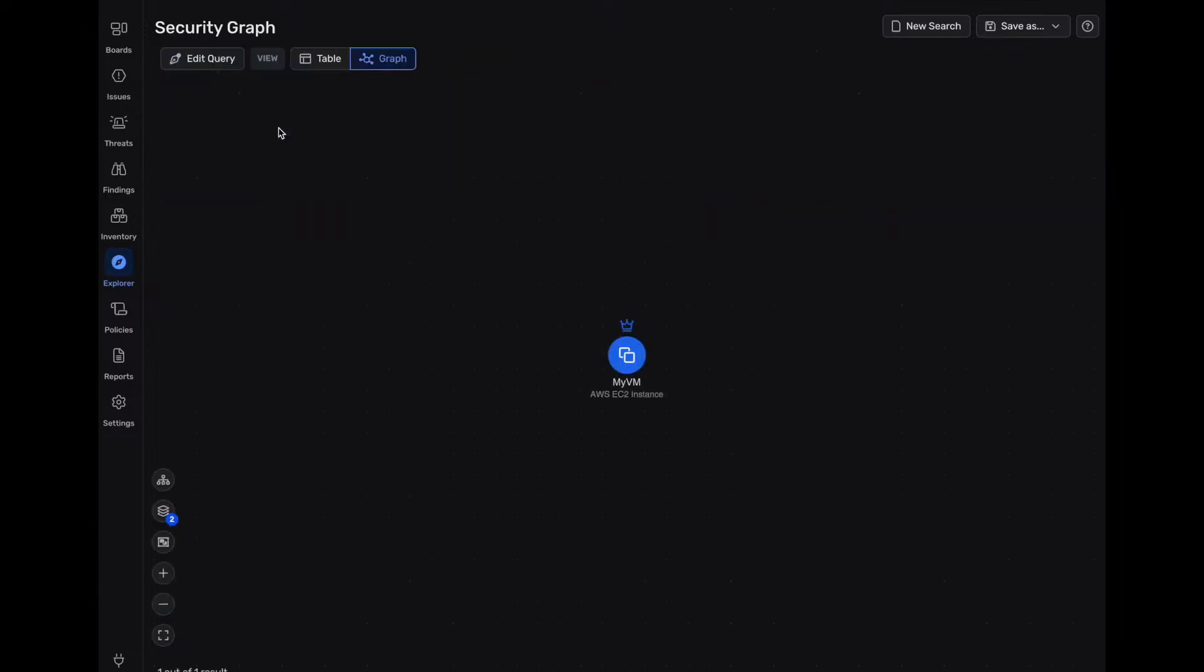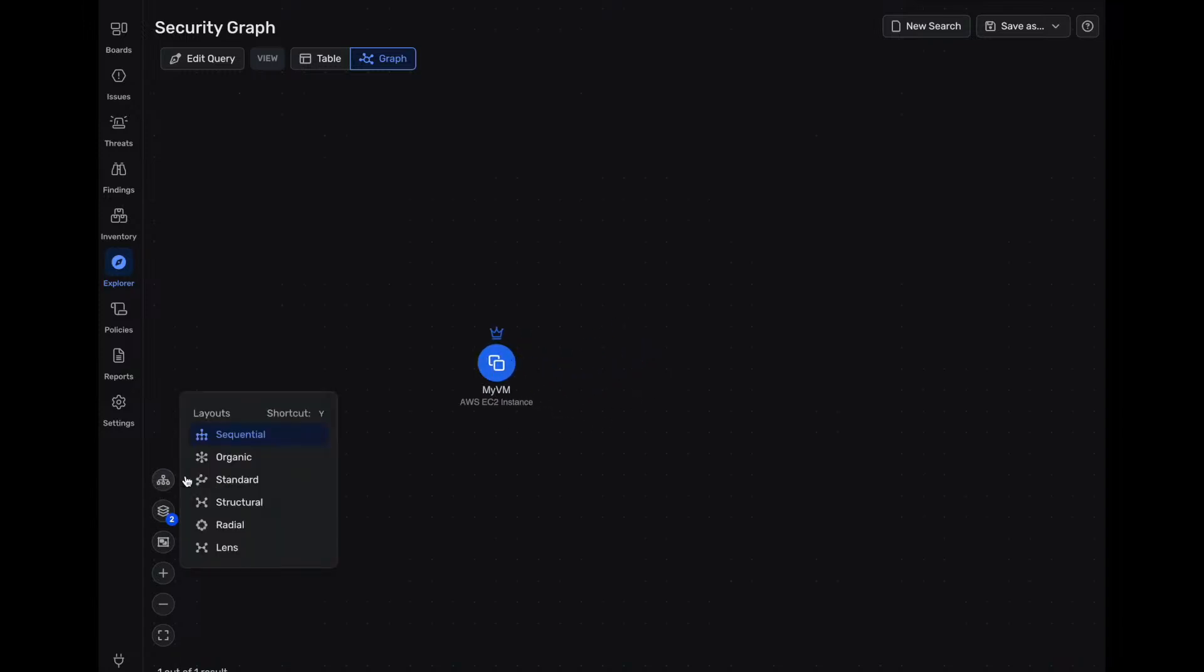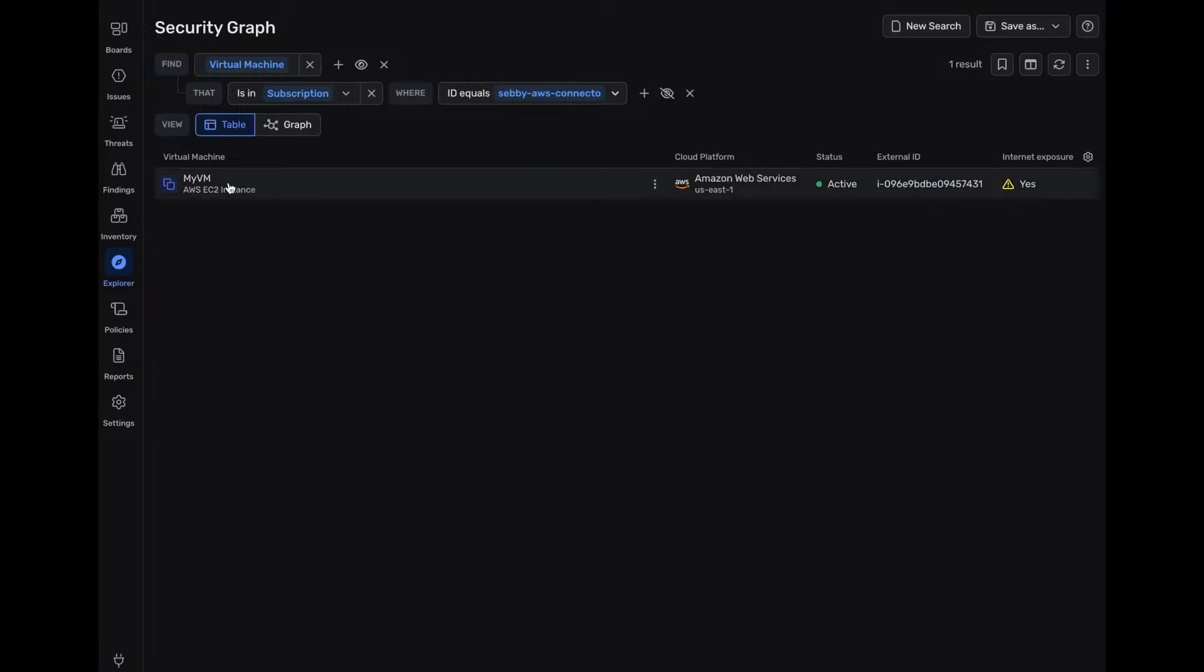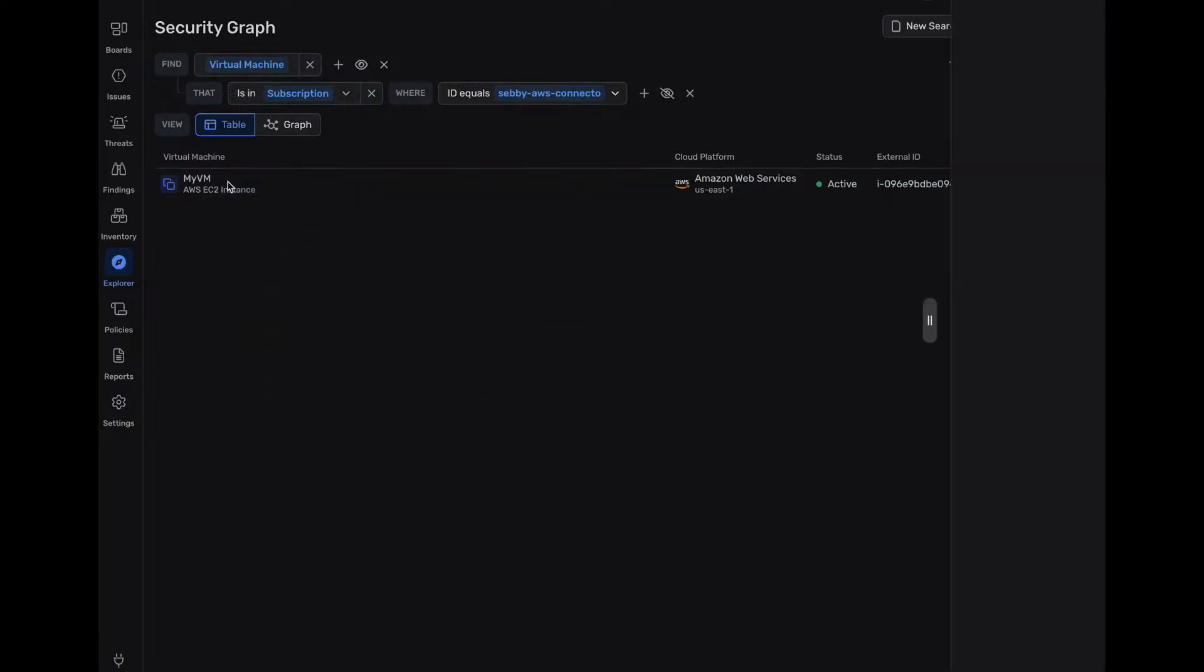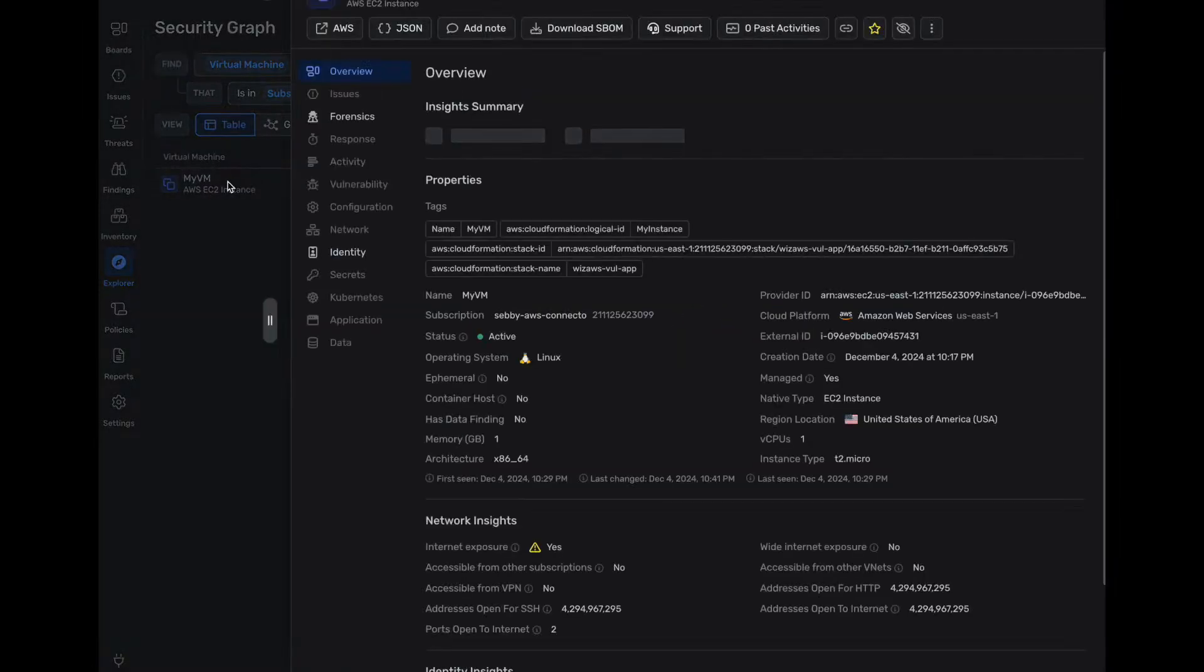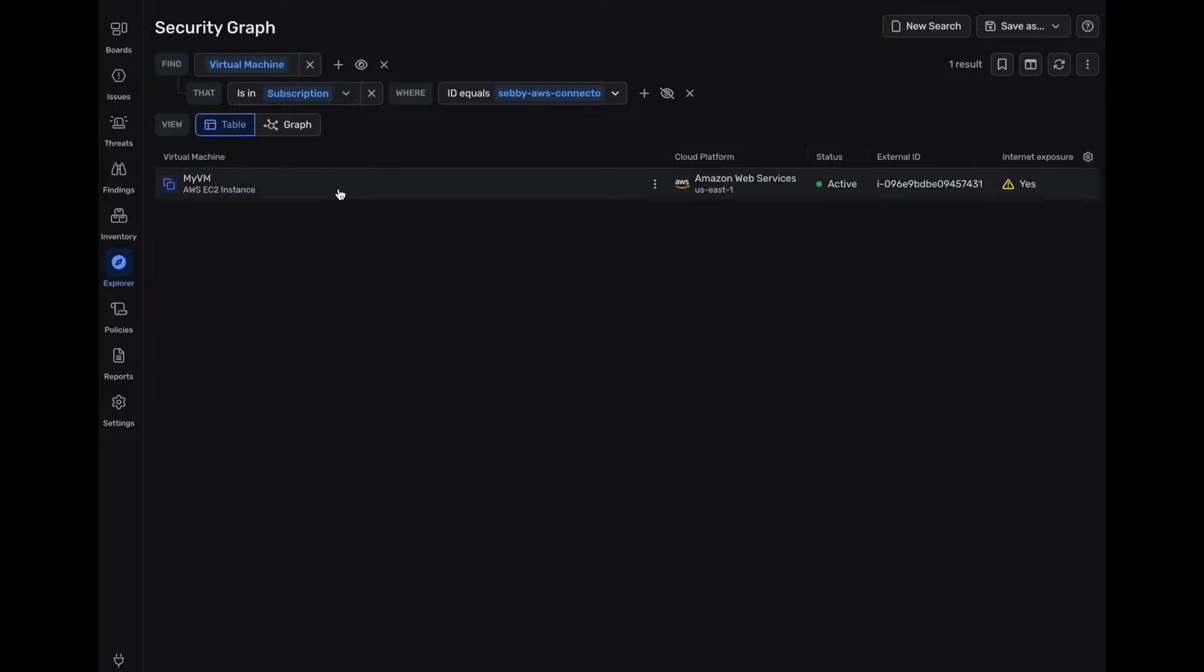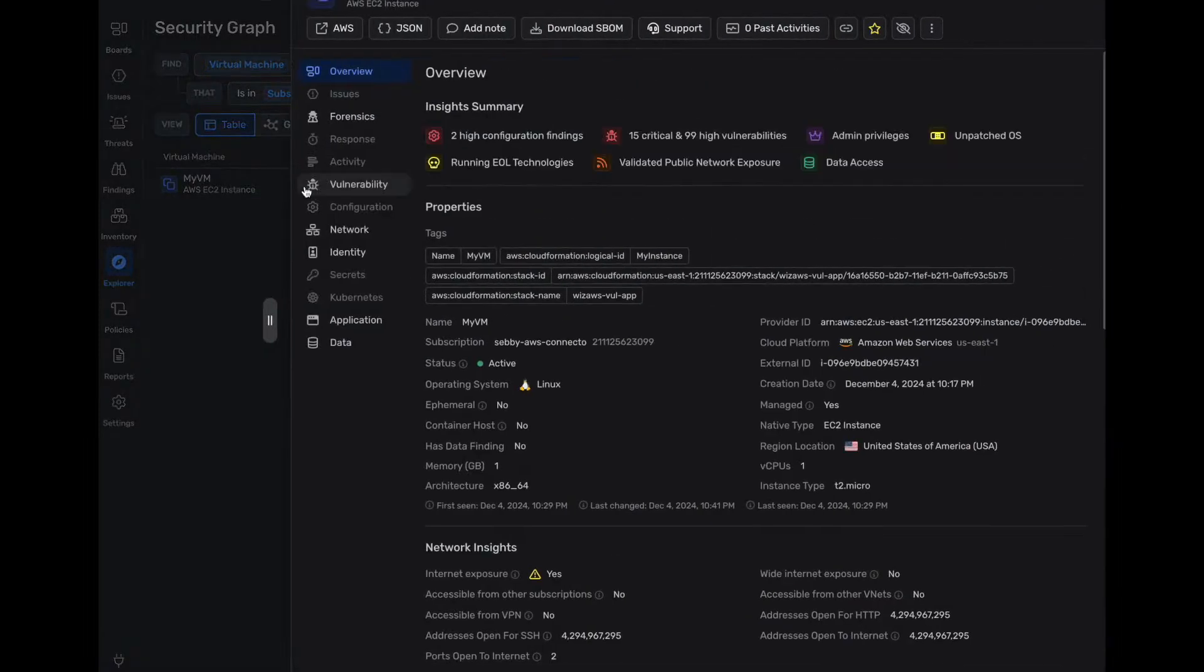We can click on graph. Right now we just have one VM here that has public access to it. Let's go back to the table. We can dive into this a bit more. We actually see that there's internet exposure right away into this virtual VM.